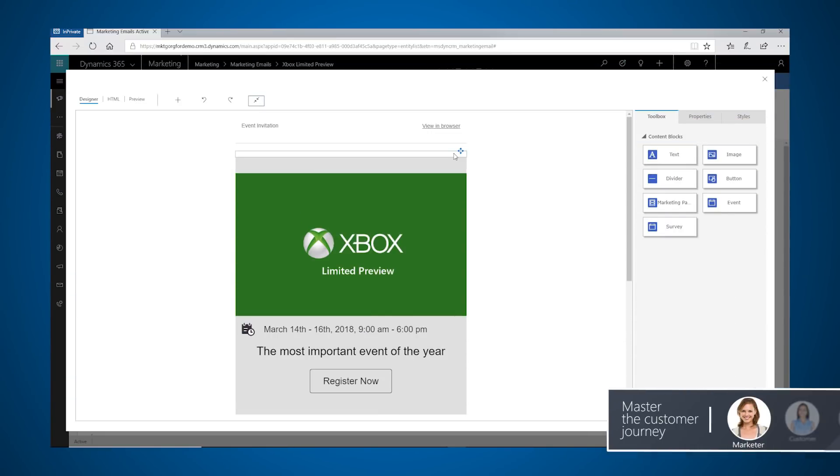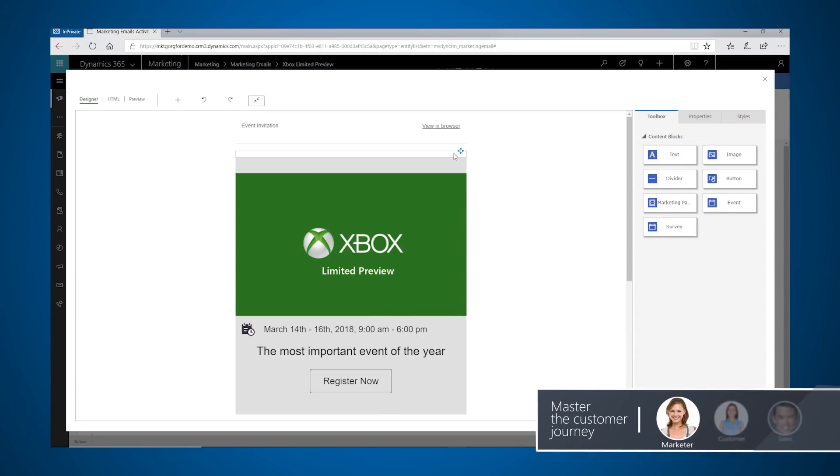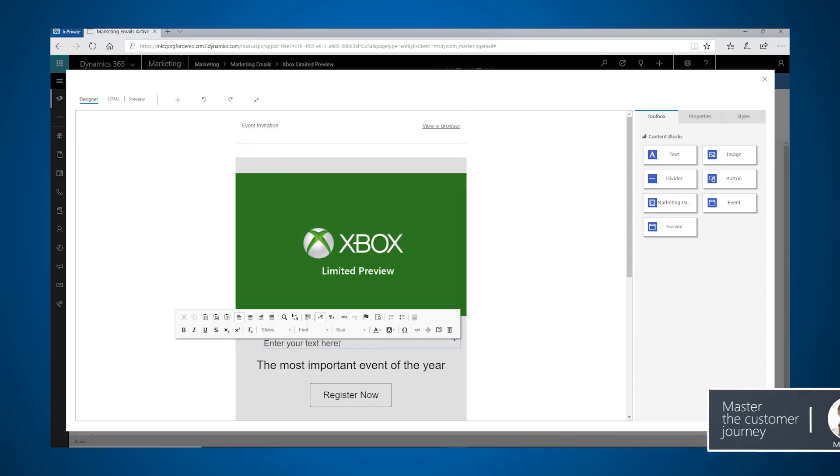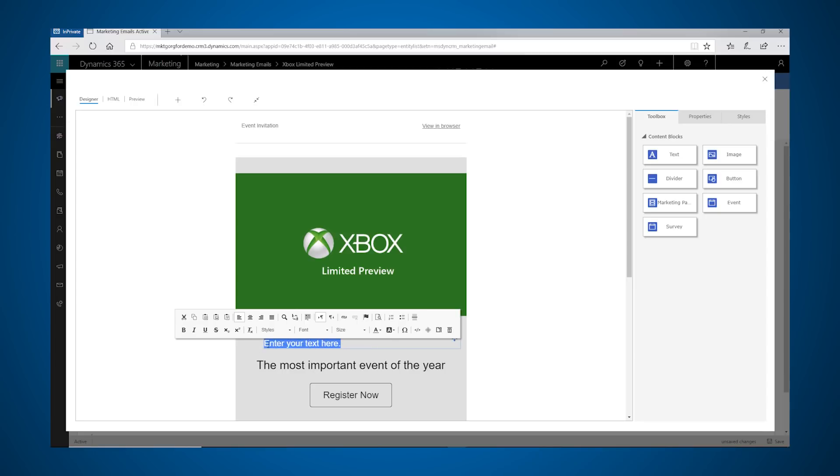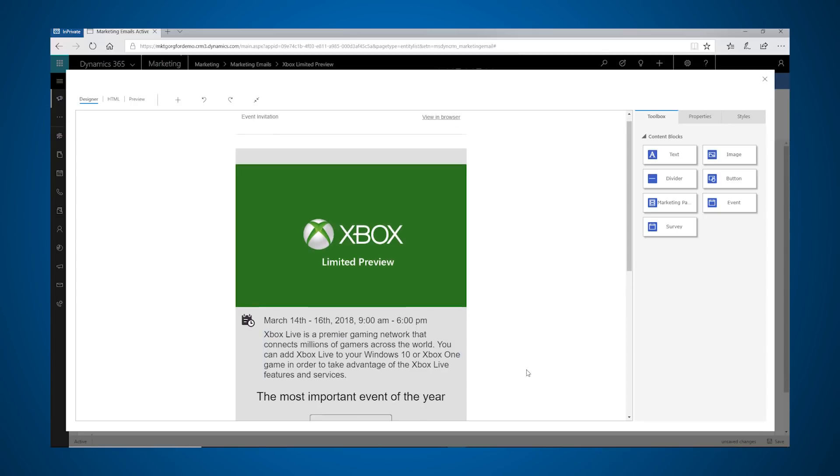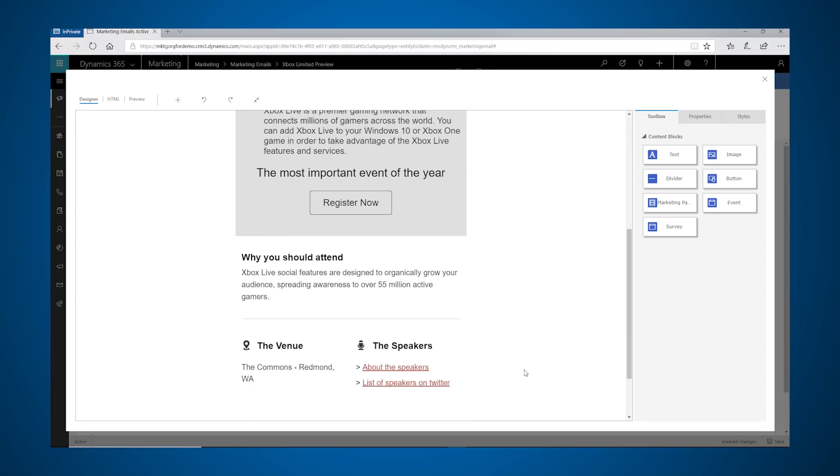Marketers can quickly create captivating bulk emails with the designer tool. They can drag content blocks from the toolbox, stylize content, add text, add graphics or images, merge fields, and more.